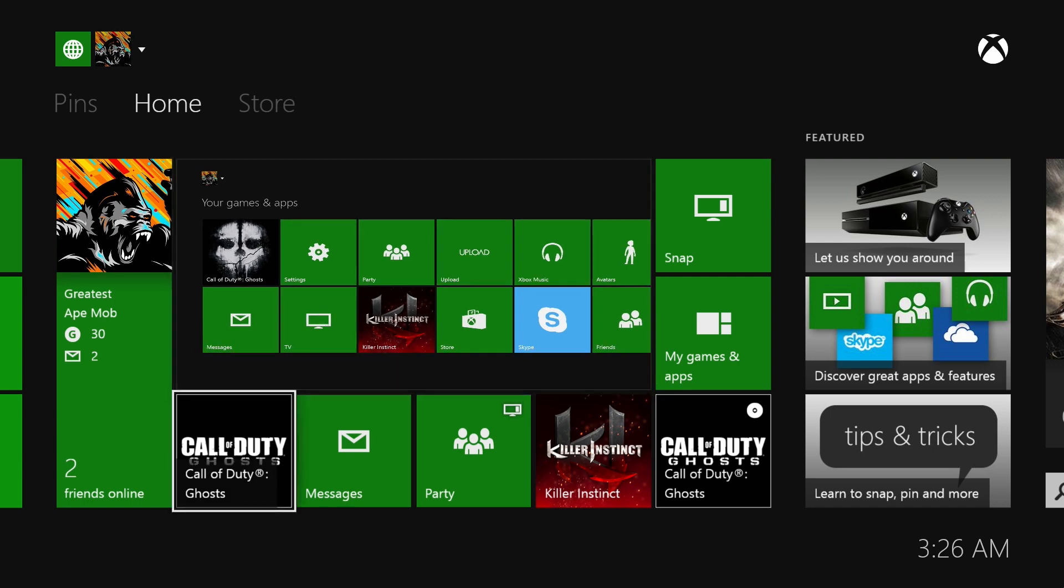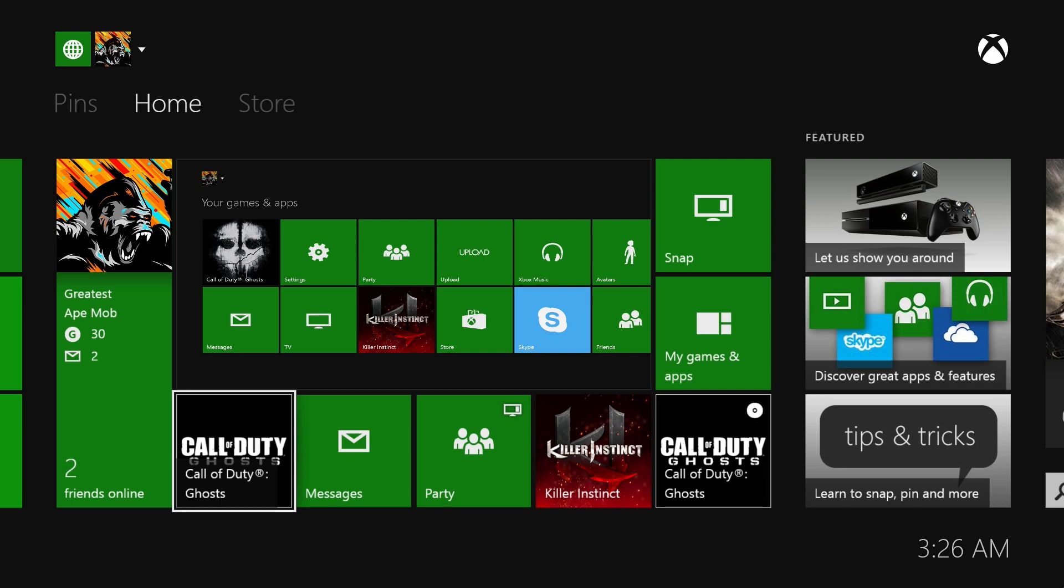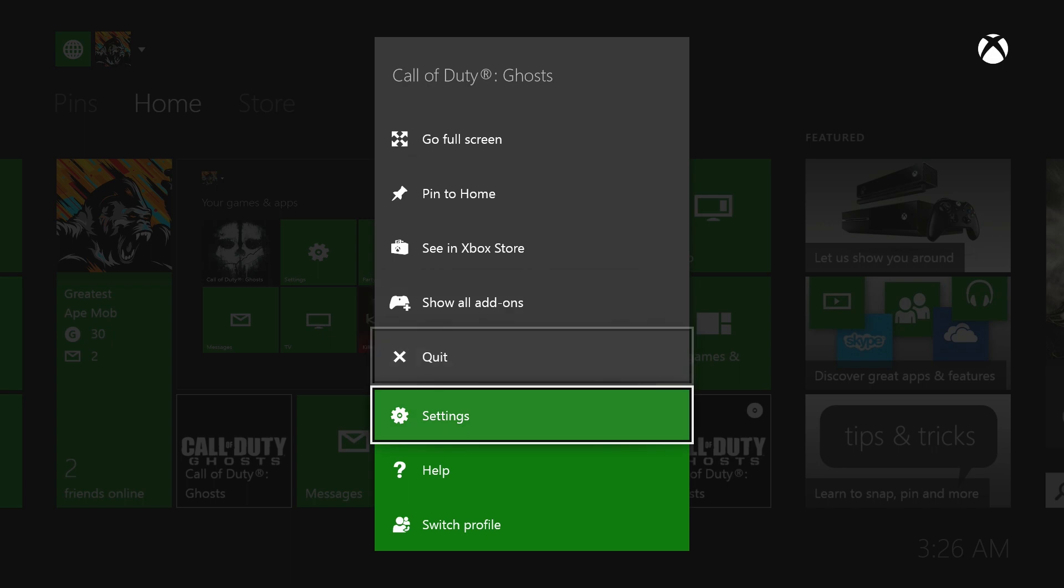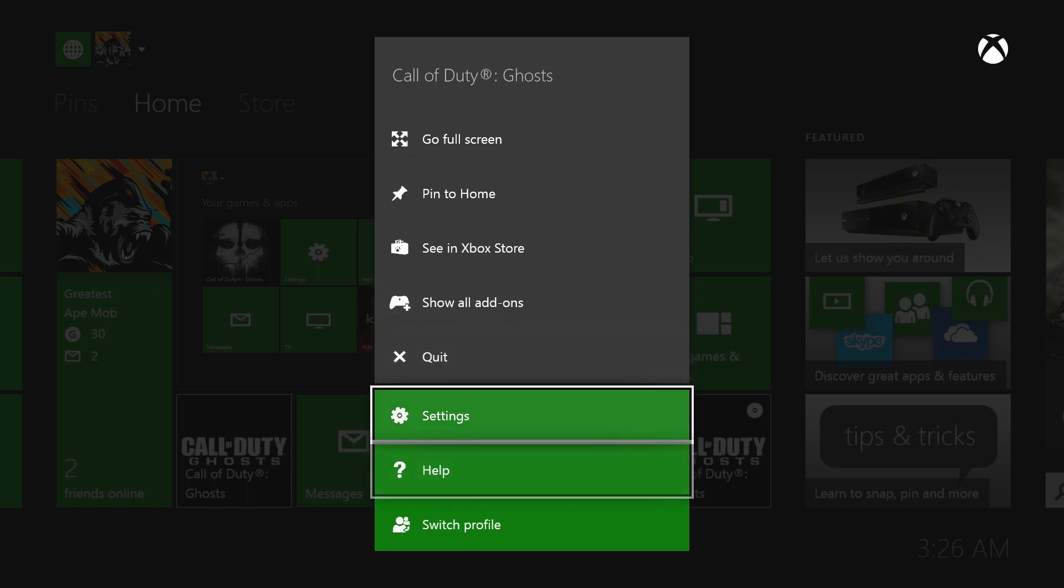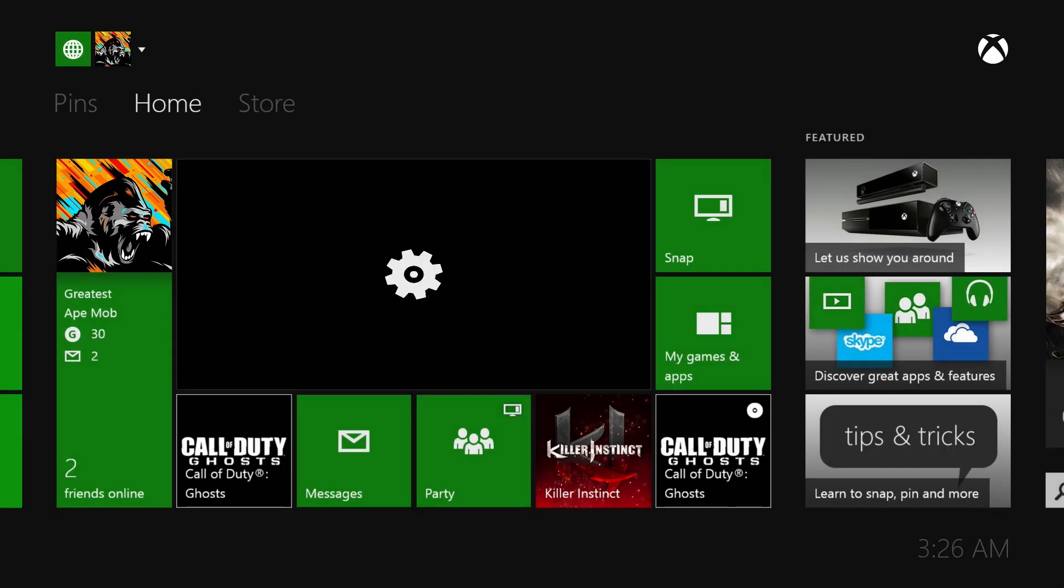You just press the start button, which is the button with the three lines on it, and you'll be able to go all the way down to Settings.